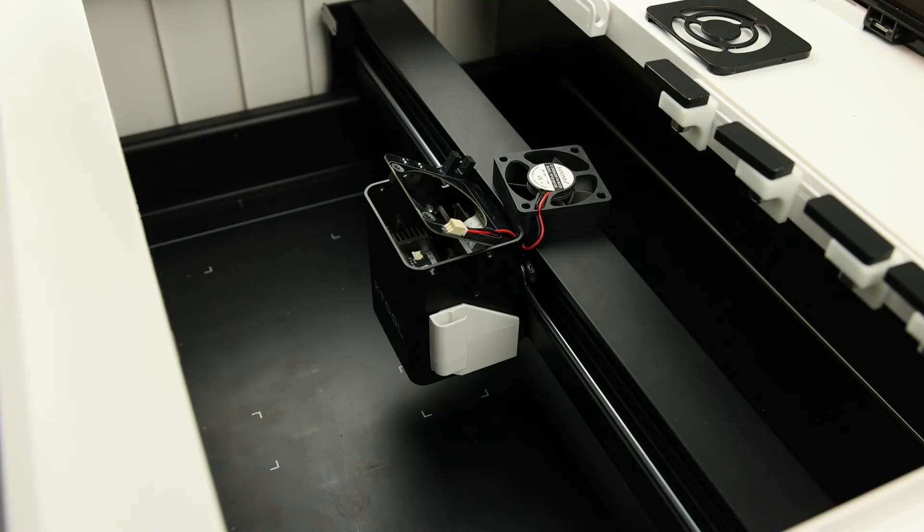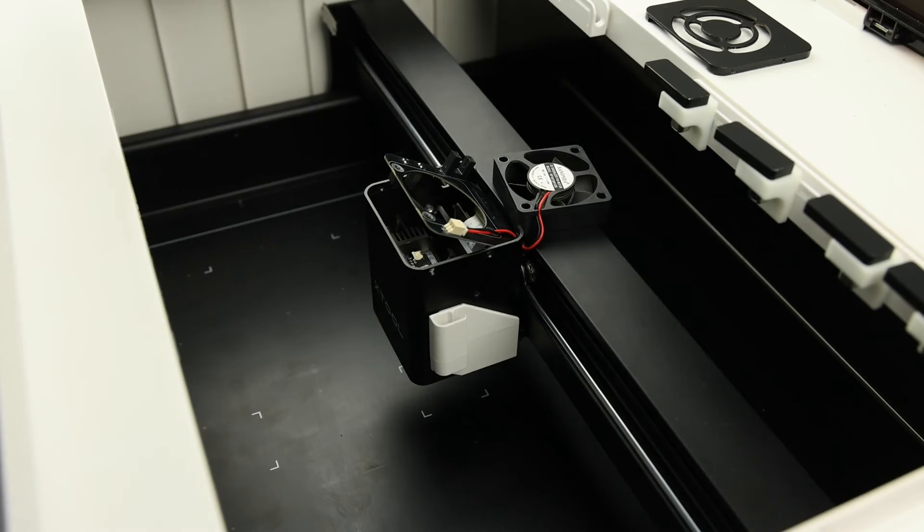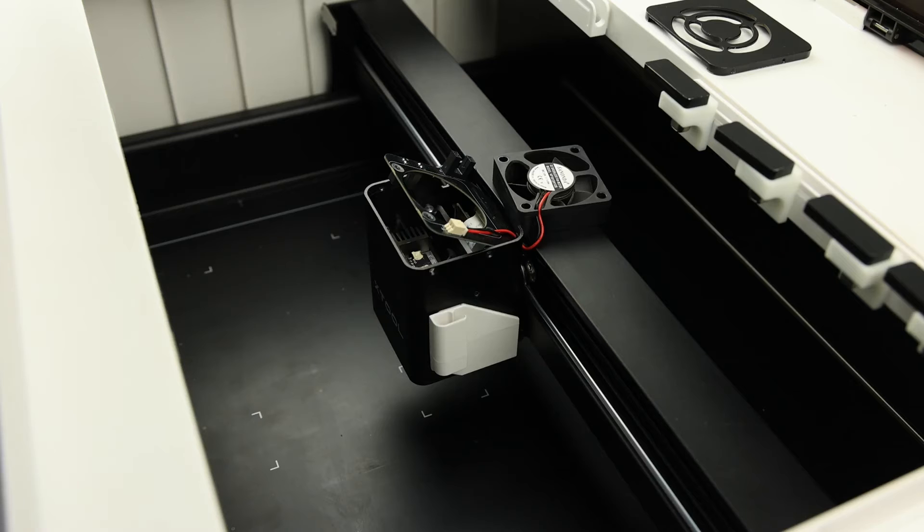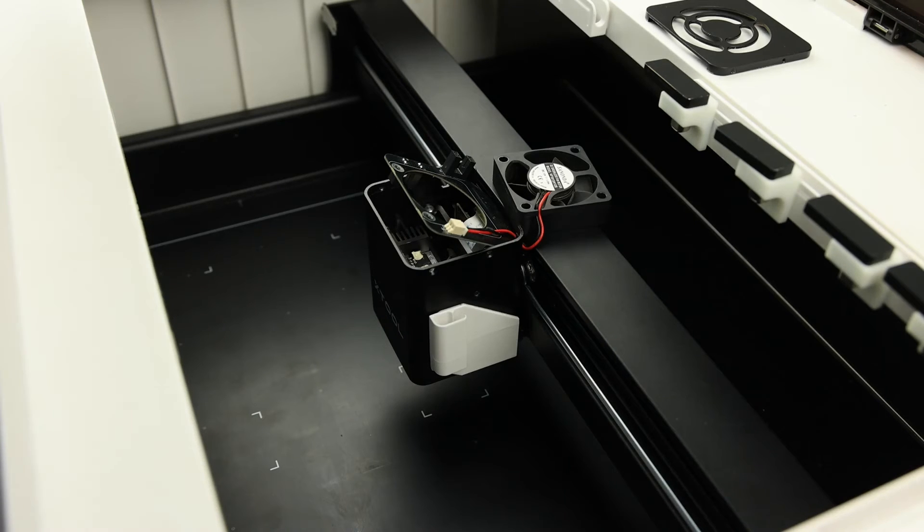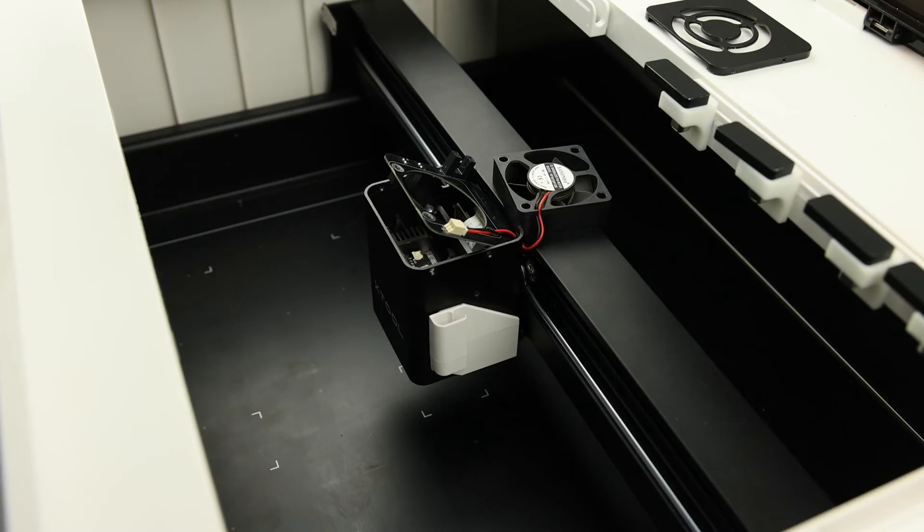In the description of this video are links to the X-Tool support articles on cleaning and replacing the laser module. You probably don't have to replace the laser module, so skip to the 2:20 mark in that video to see how to reset the laser module. More on that in a minute.